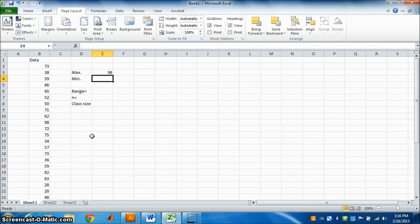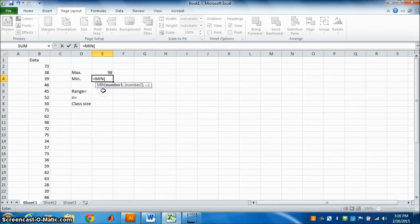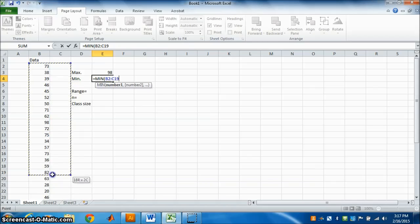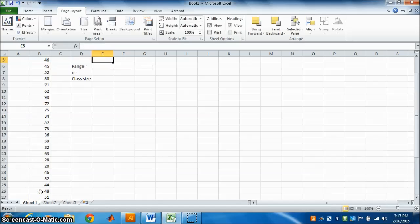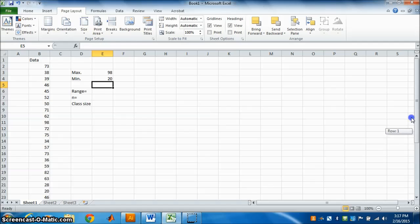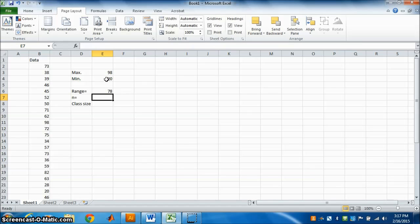For minimum, same way: type equal, then MIN. It will show minimum — select the data we want minimum from, press Enter. Now to find range: range is equal to maximum minus minimum, press Enter. This is the range.